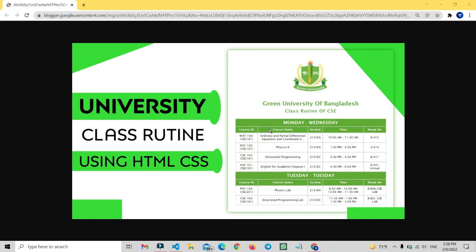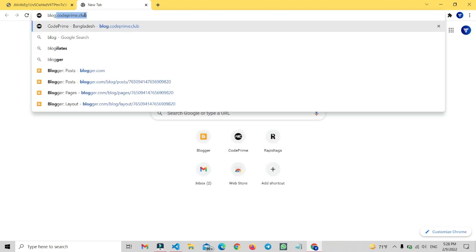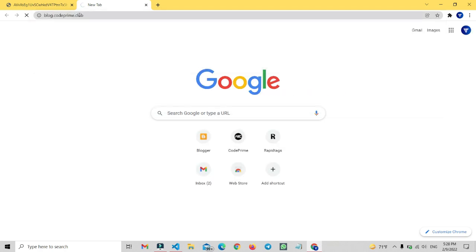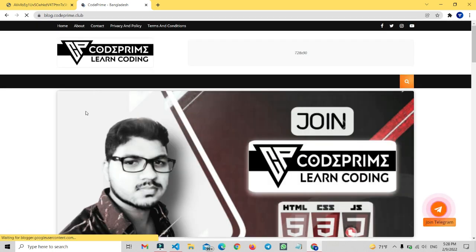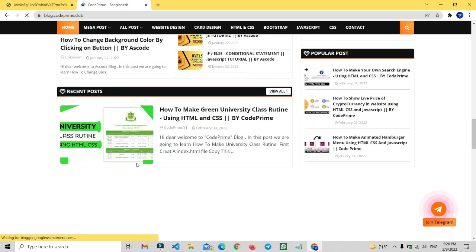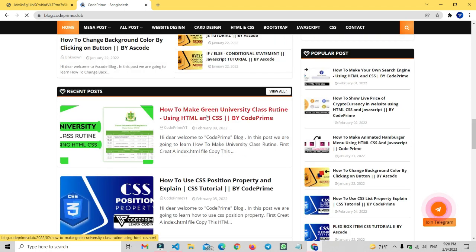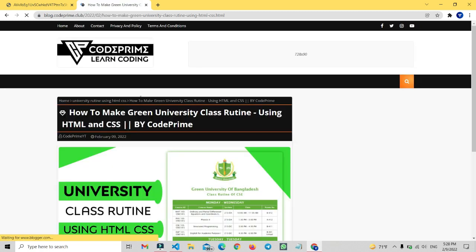I'm going to share the source file and show how we can access this code. The source code will also be available. First, open your browser and search for my blog at blog.codeprime.cloud. Open my blog and wait for it to load. You can see in the recent posts: 'How to make a university class routine' — just click on it and open this post.